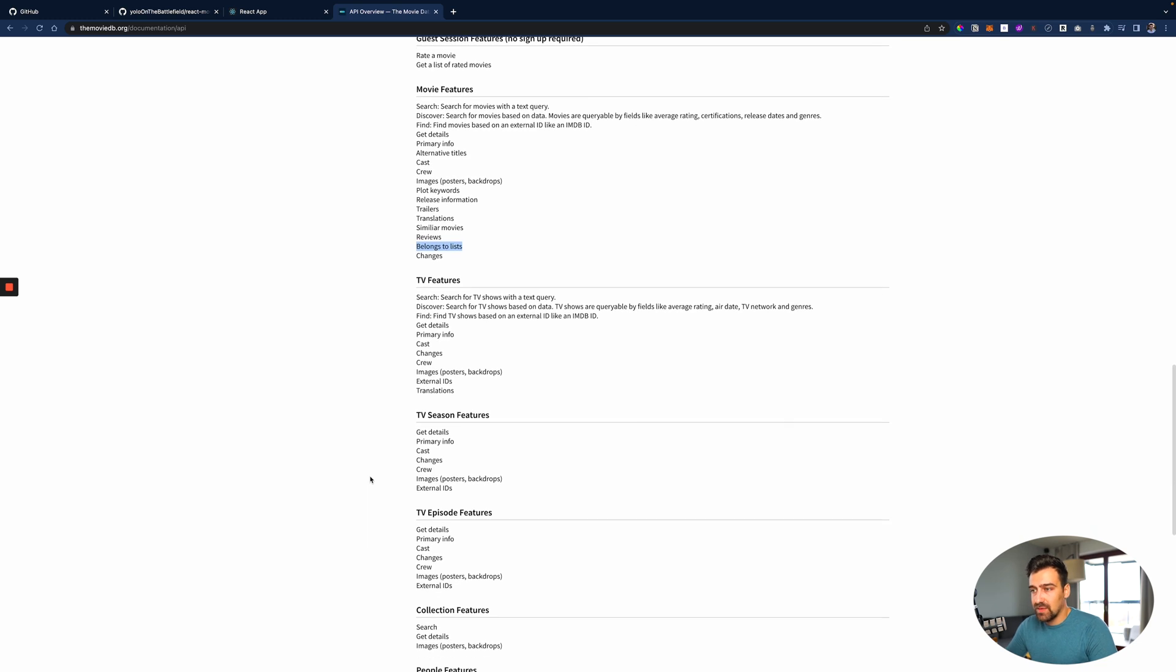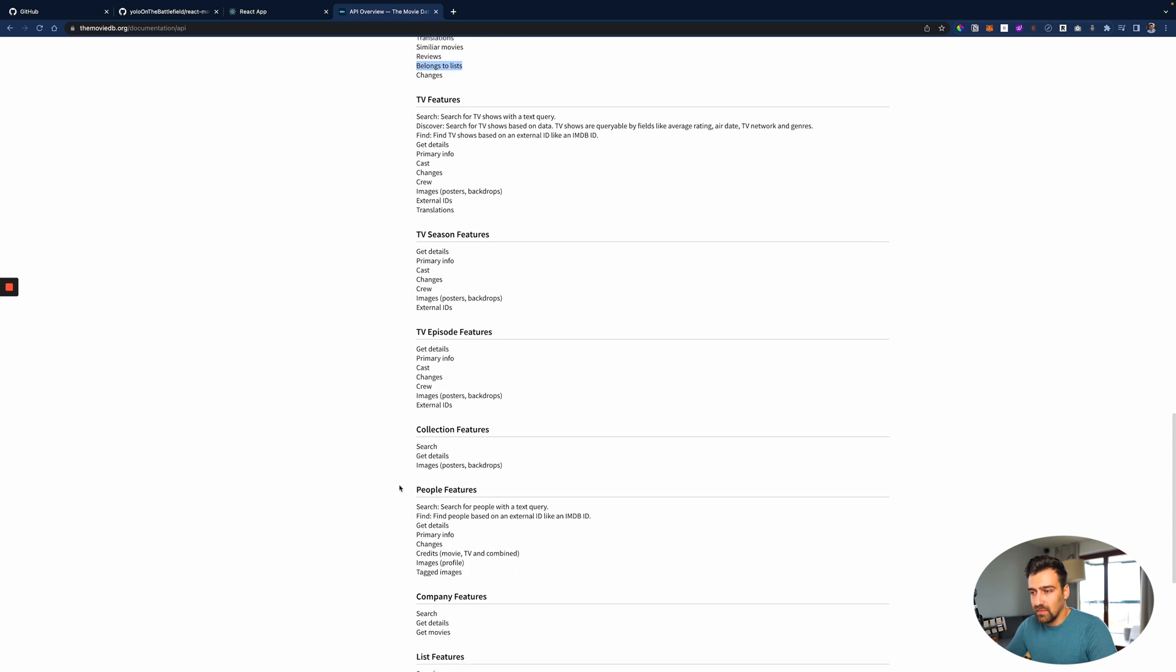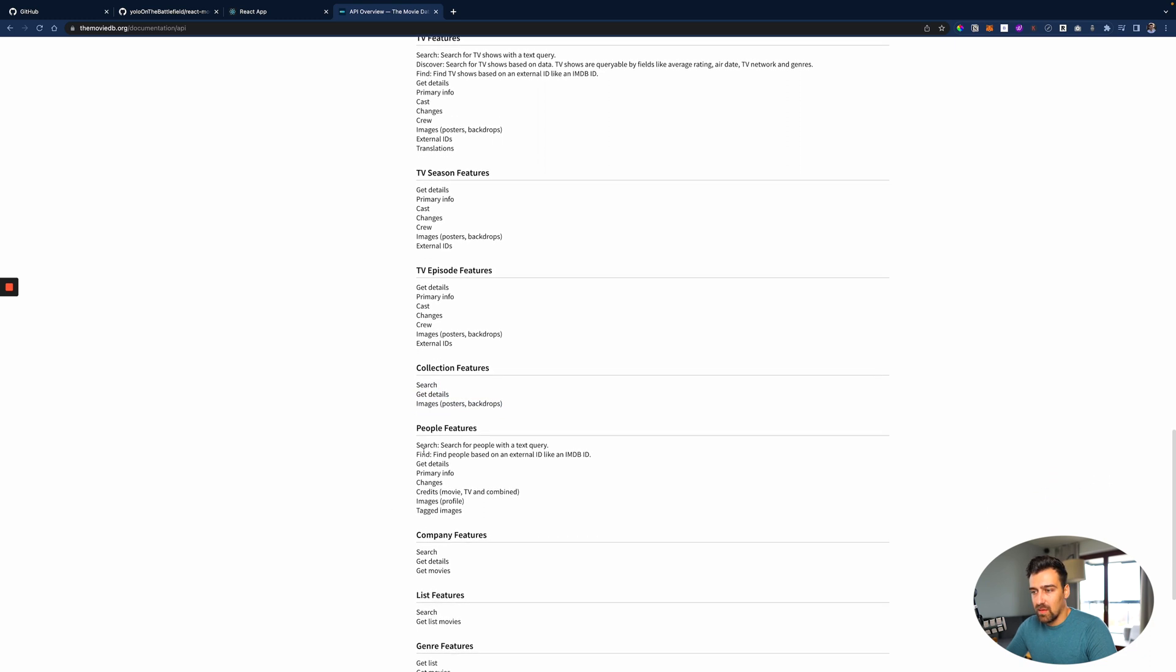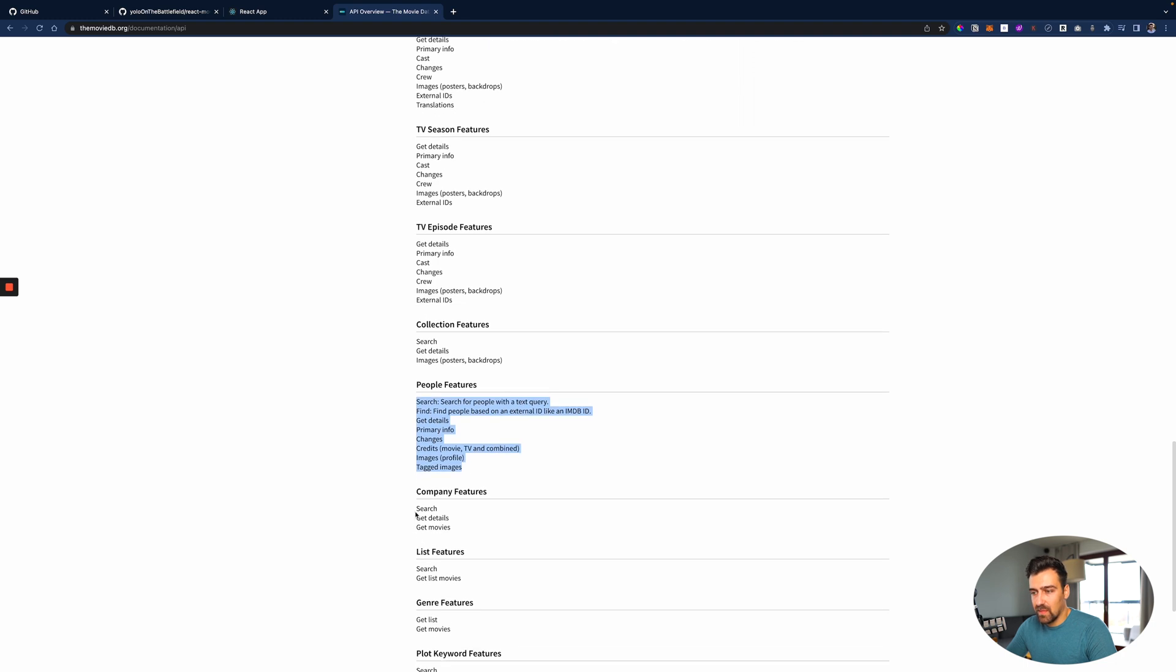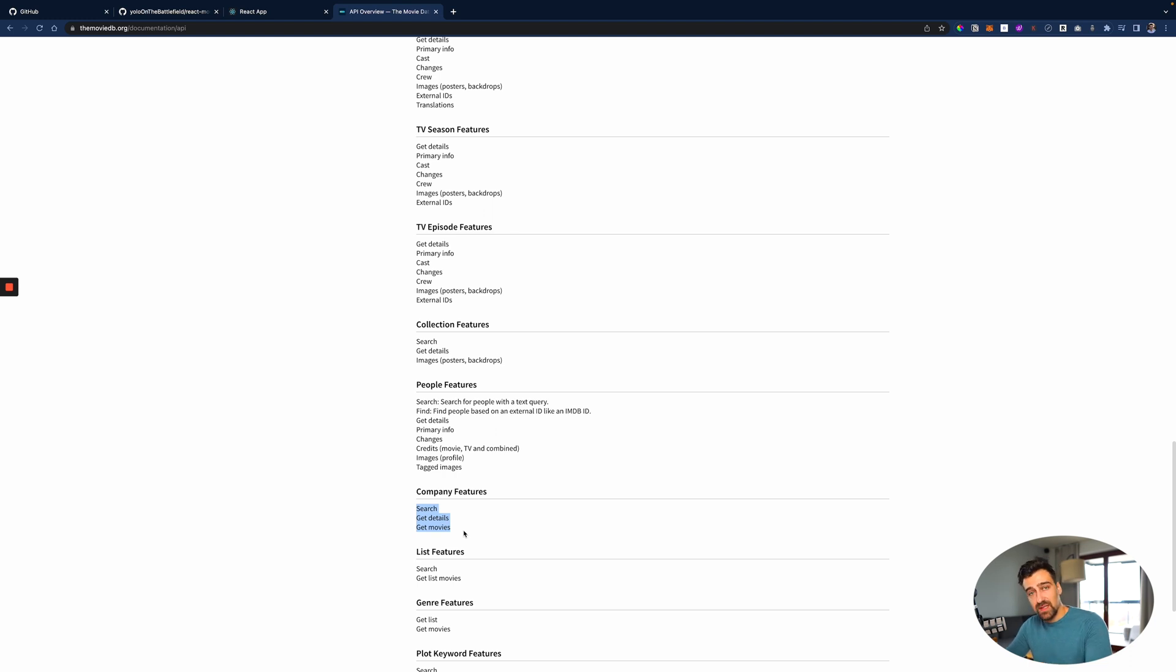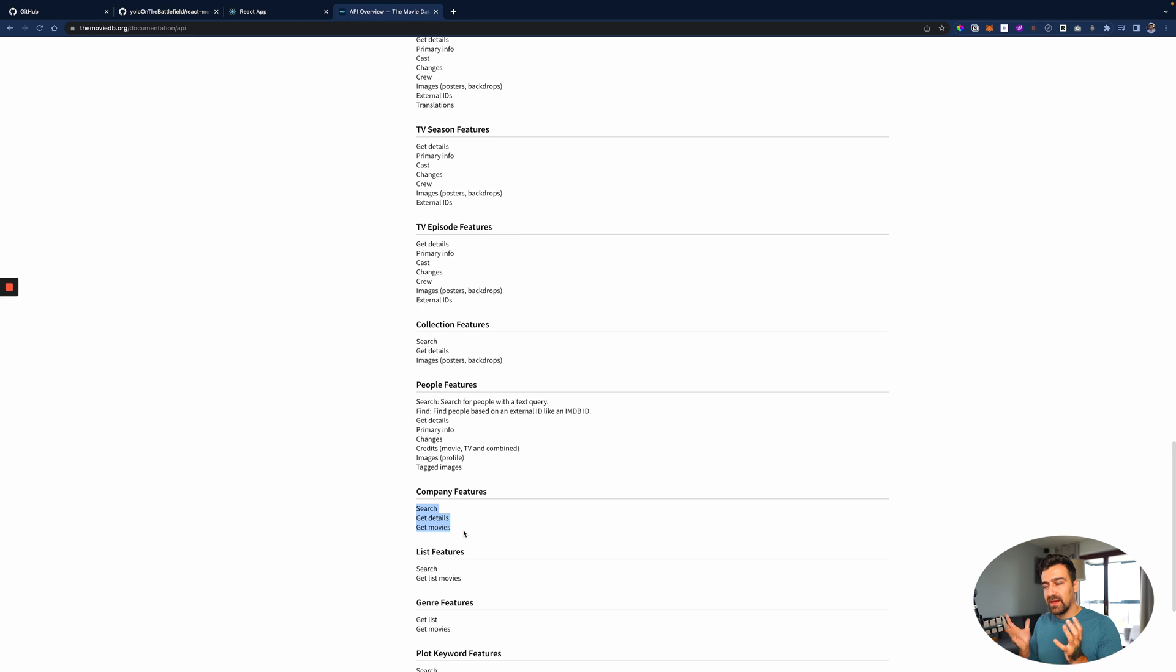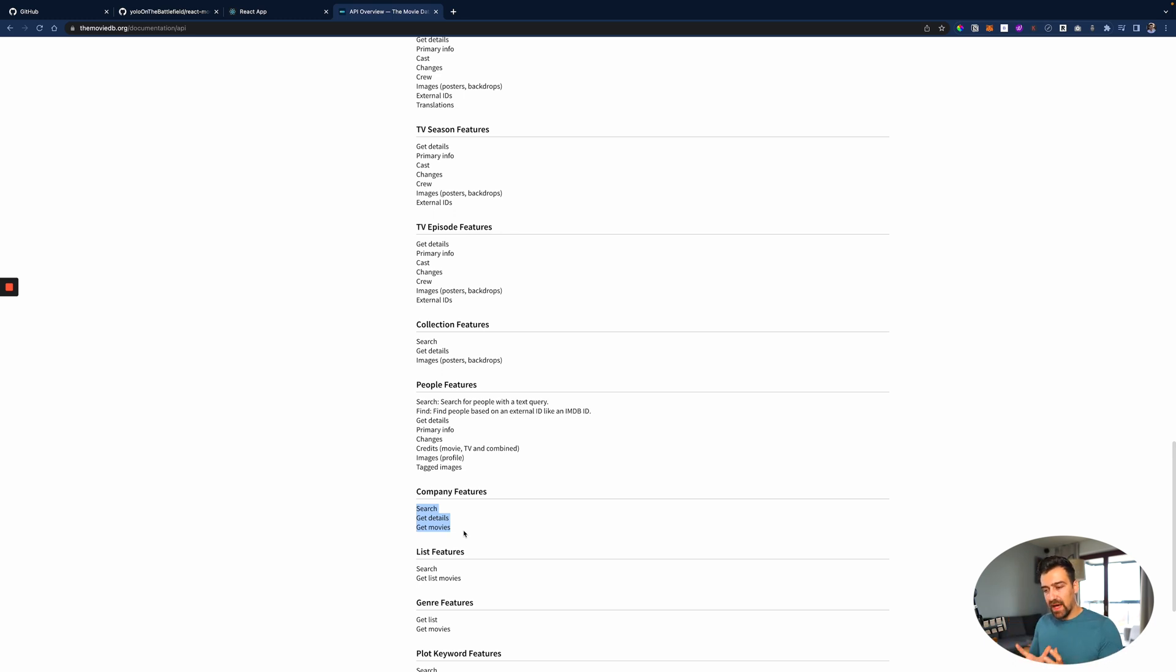Let's see what else - collection. I could make a collection page, one about people, one for companies. Because all these movies are created by companies, so I can query the companies and I can see what movies they're making. And then I can click on each movie and then I can see the same thing, right?